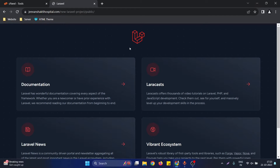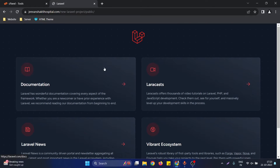Hello, in this video we will see how we can create a database in cPanel and link that database to our Laravel website.